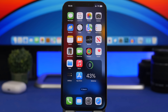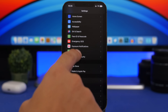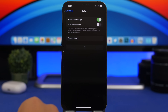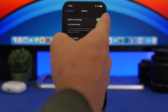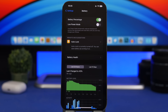Next we're moving to the home screen. Finally, we have battery percentage on the home screen. To enable it, go to Settings, then Battery, and you'll see the Battery Percentage toggle. Enable it once you have iOS 16 installed on your device.